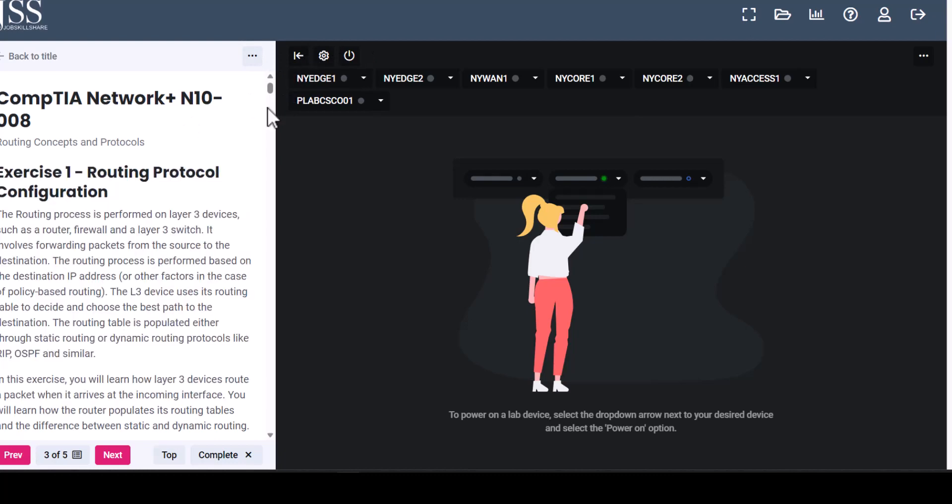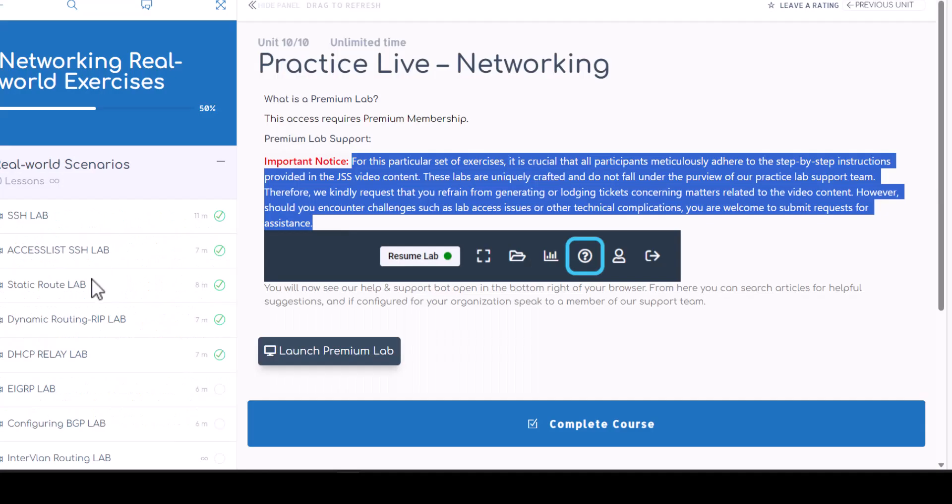But these are not part of any support. So you cannot reach out to support here and start asking them questions that why static is not working, dynamic is not working. If you follow the instructor, you should be good.